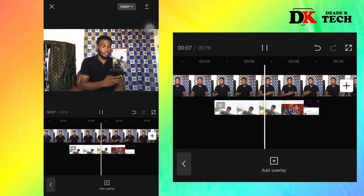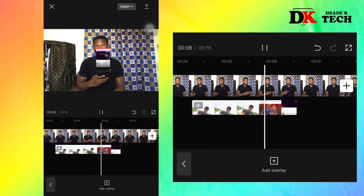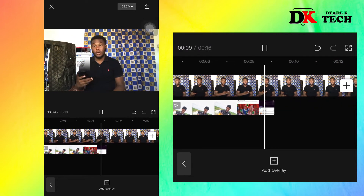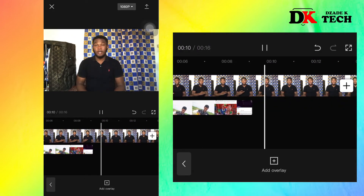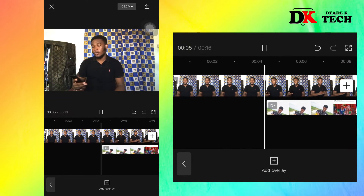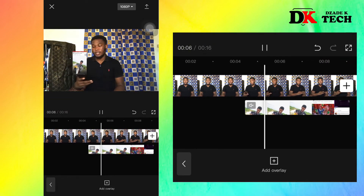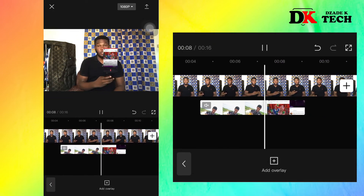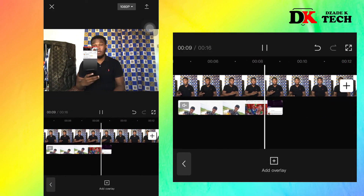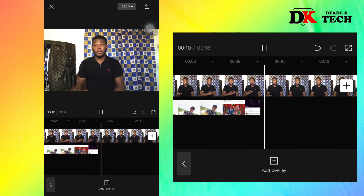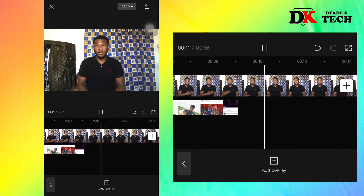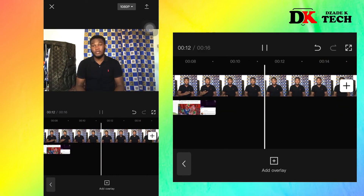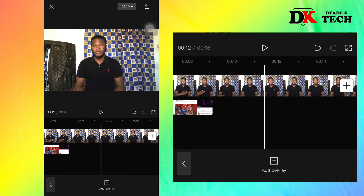If you do it well and insert the keyframes at the right places, you will find it more perfect than this. This is how it looks — very nice. I think you've learned something new today from my channel.